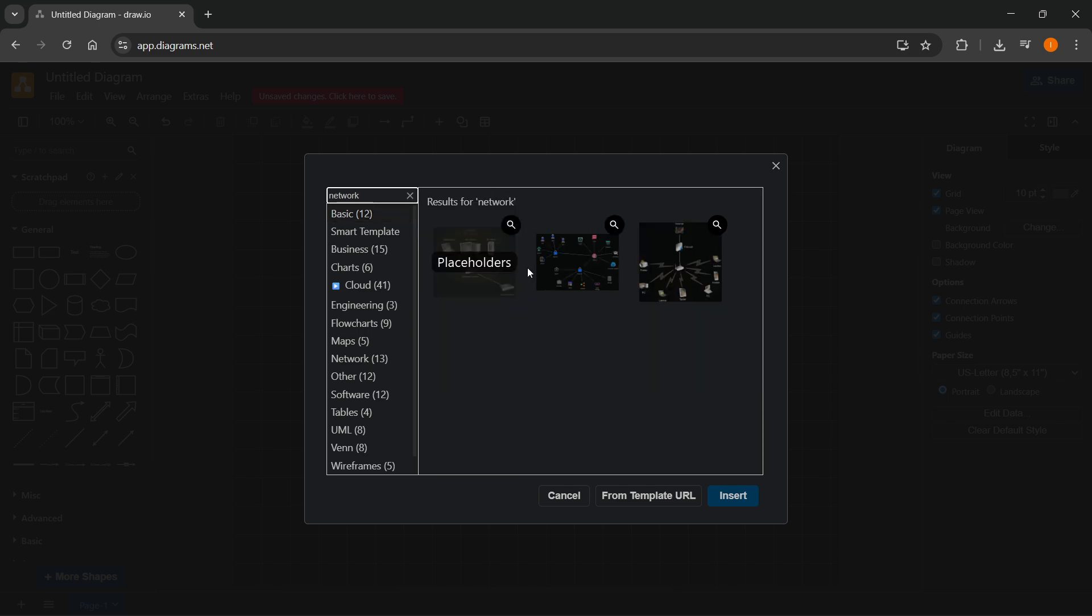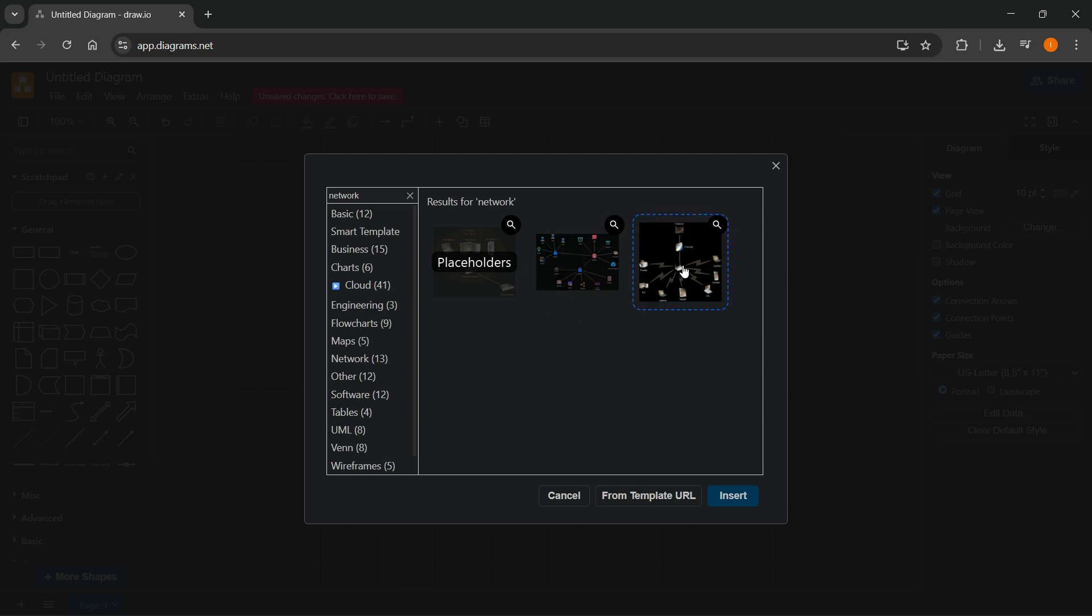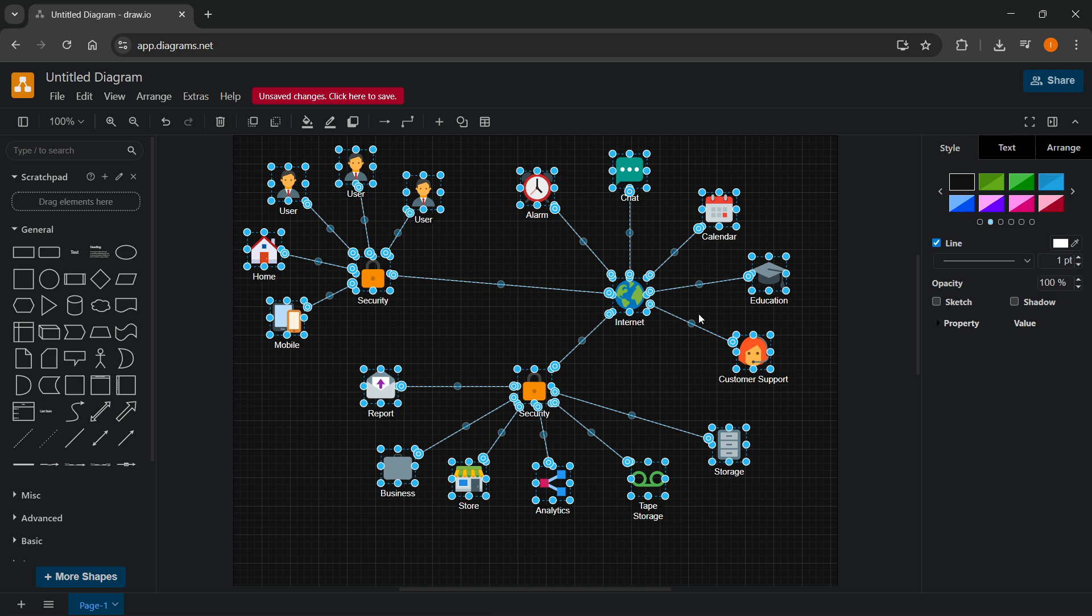And here, as you can see, you're going to have some examples. Now, of course, these are just the two templates you can go ahead and use by clicking on them and clicking insert.